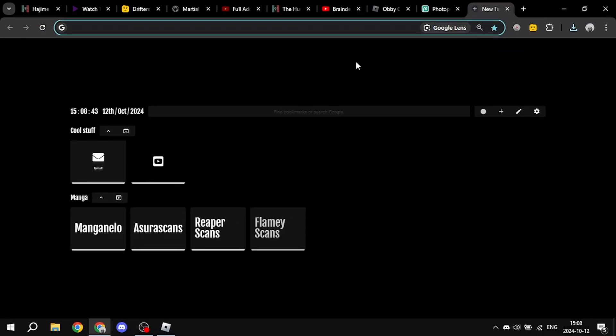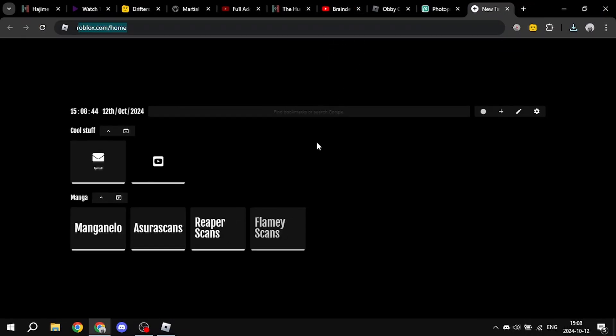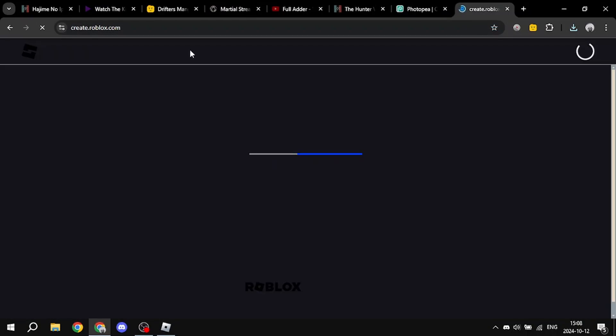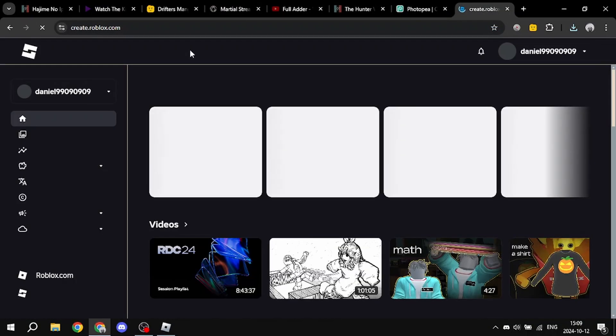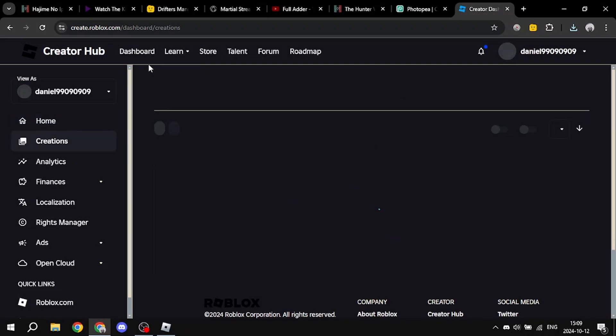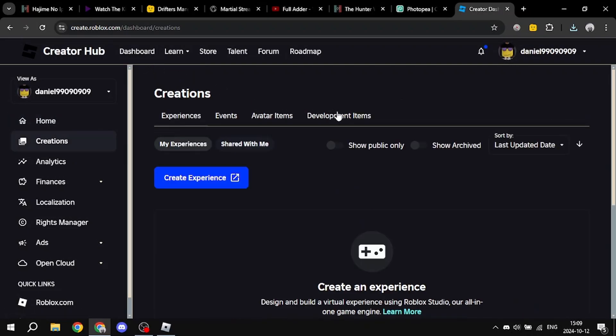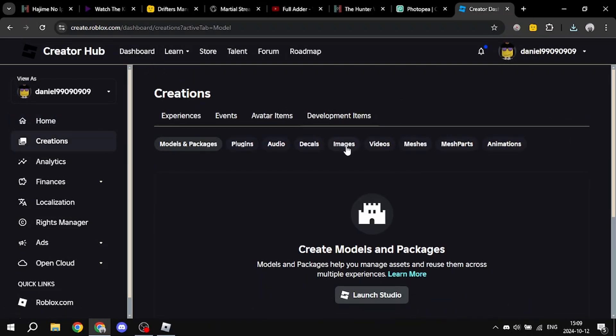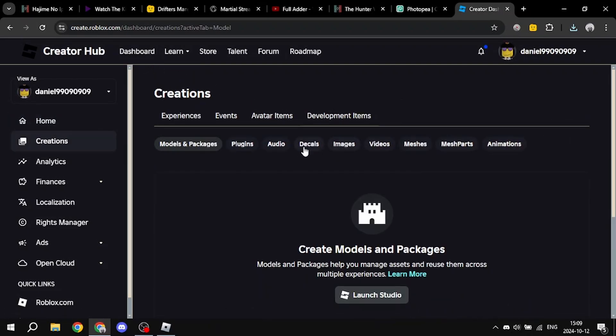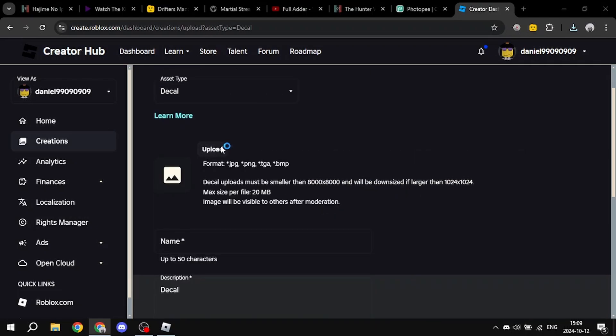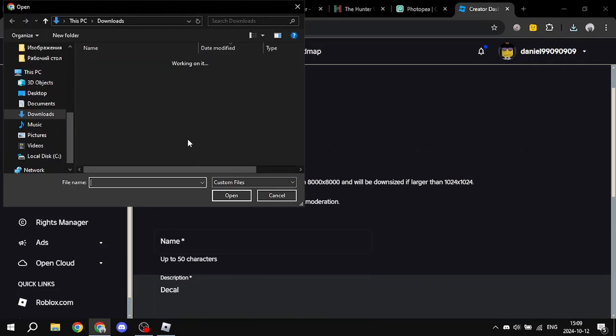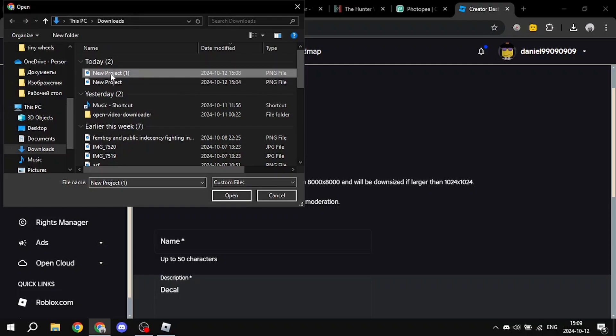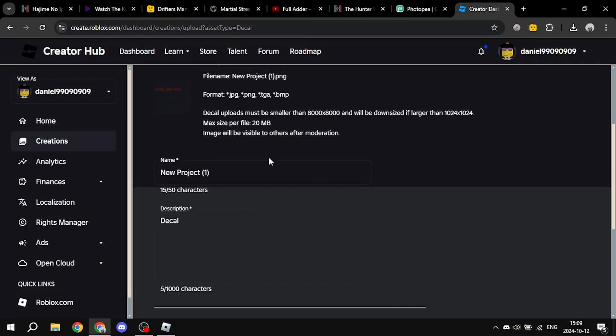So now we need to upload it to Roblox because you can't just move it. So you go into Roblox, Roblox.com. You go into create, and now you go into dashboard. And then you go into development items, you go into decals, upload assets. You select upload and you select the image, and now you just press upload.